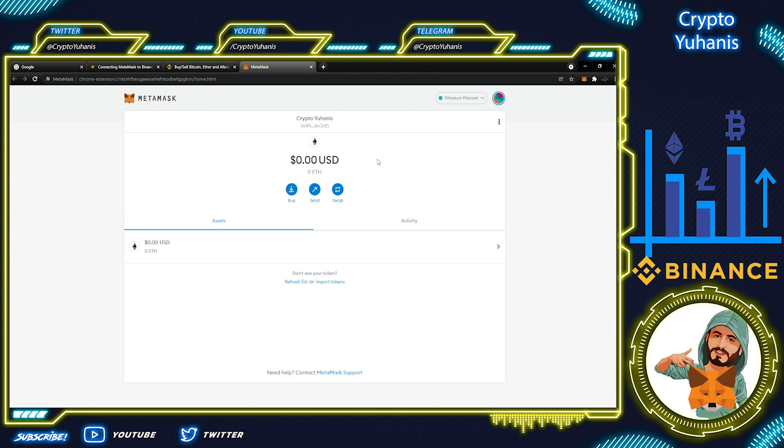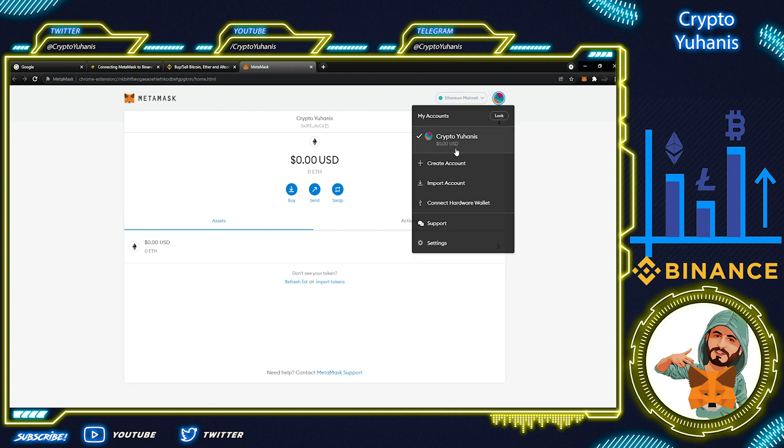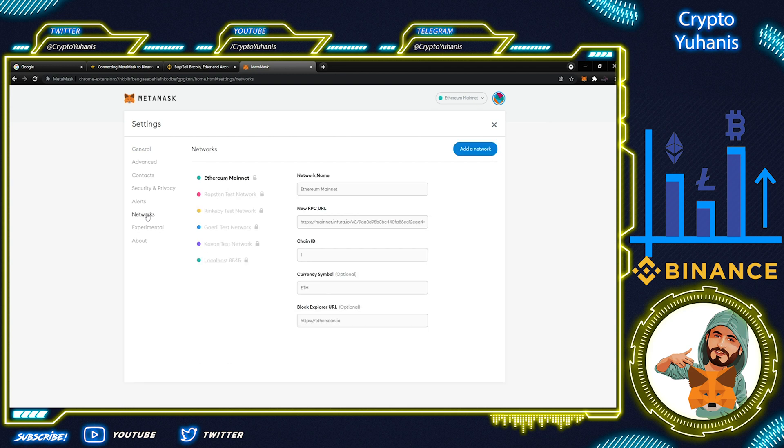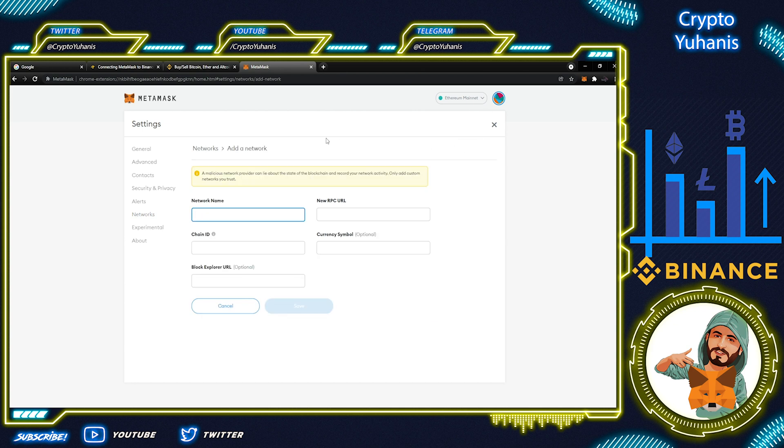Let's start with clicking on the image above and then Settings and Networks. By default, the Binance Smart Chain Network is not here. So, let's add Network. These details are at the Binance Academy, so let's open that in a new tab.